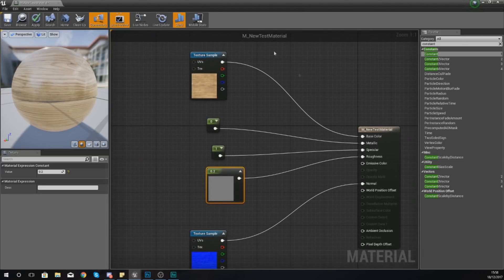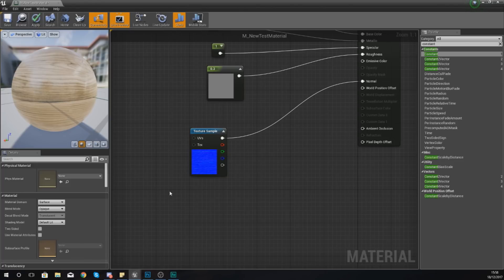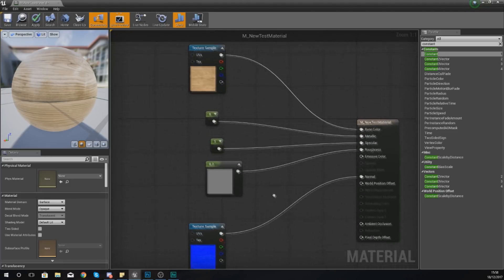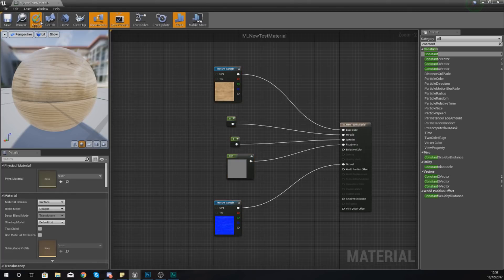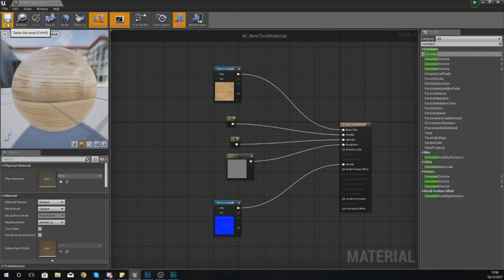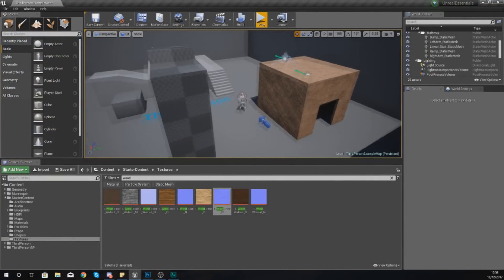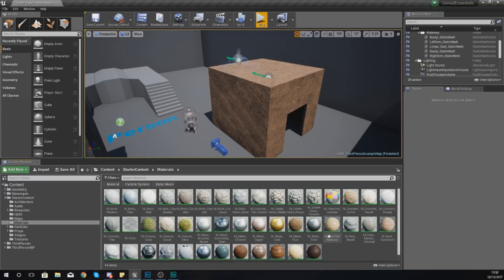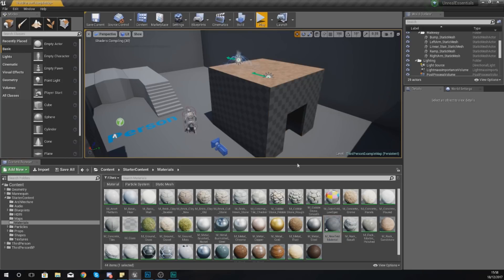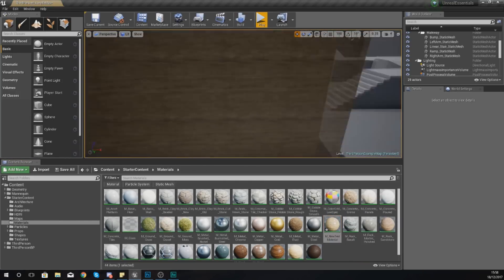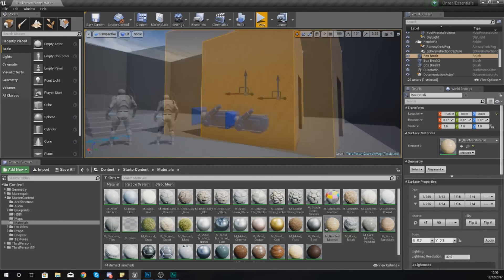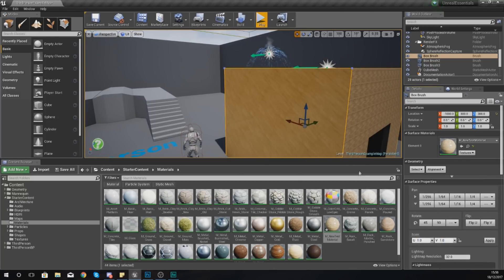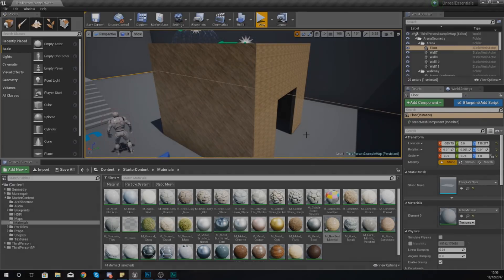We now have a material we can use inside the game engine and understand the main node types. I'm going to release a whole series dedicated to the material editor for more complex and advanced materials. Press Apply in the top left corner to apply the changes, then save the asset. I'll go back to my materials and drag this new pine material onto my building around the edges — that's starting to look good with the right amount of shine for a nice pine finish.